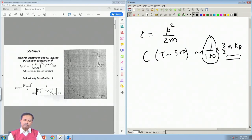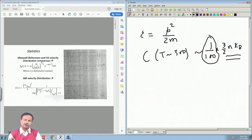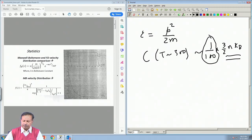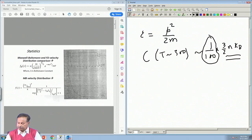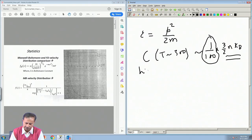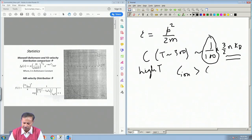It was later realized that once quantum mechanics came in, one has to abandon classical statistical mechanics and use quantum statistics — Fermi-Dirac statistics — for this calculation. That severely restricts the states and the number of electrons that can accept a certain amount of energy. At high T the ionic contribution to specific heat dominates over the electronic contribution.